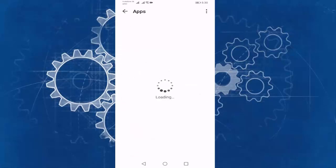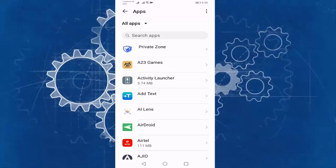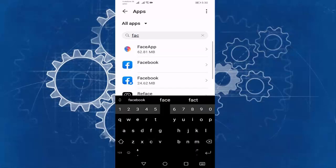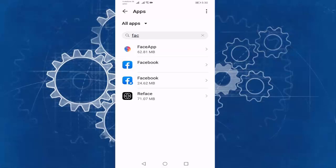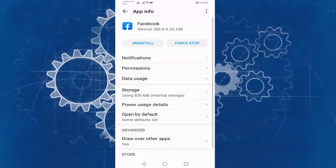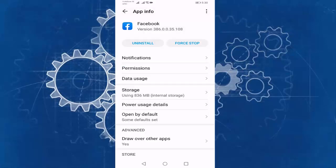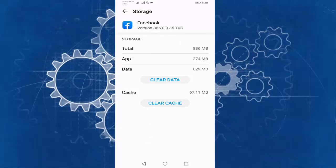Then search for Facebook, press on Force Stop, press on Storage, and press on Clear Data.